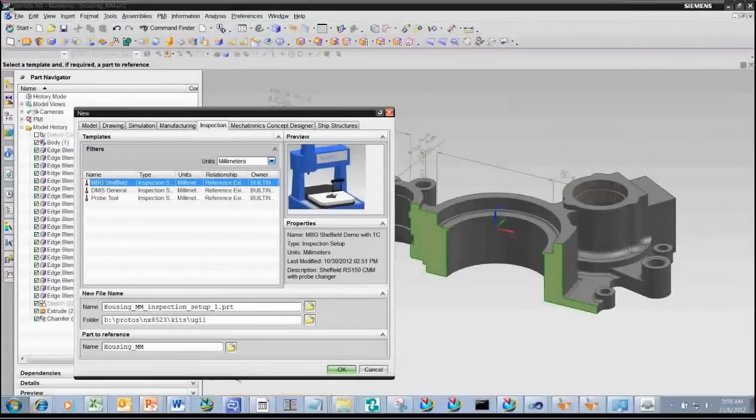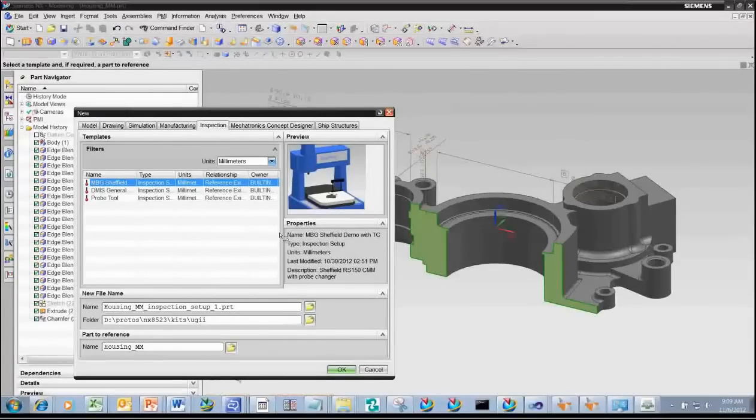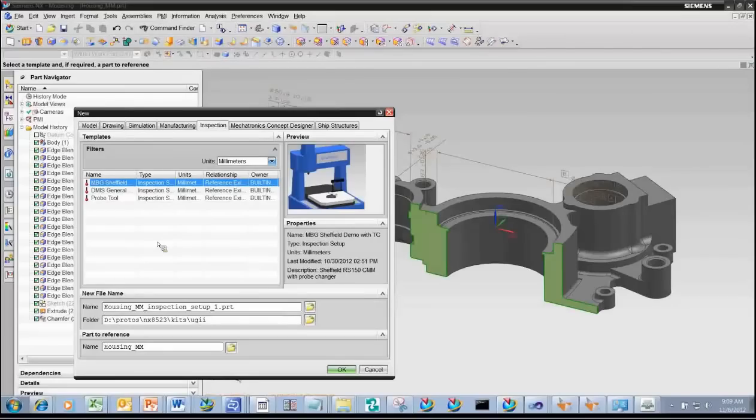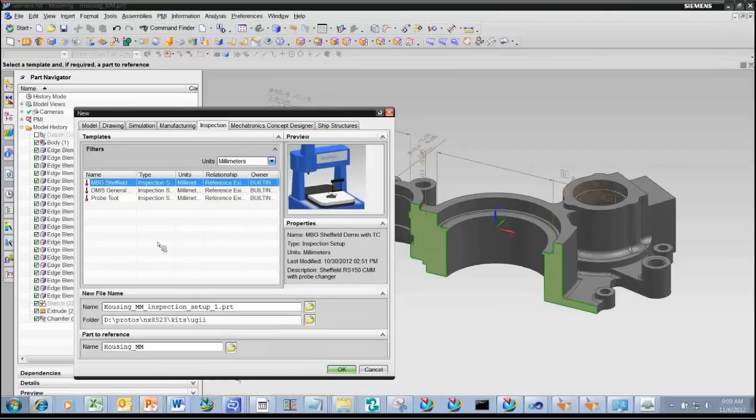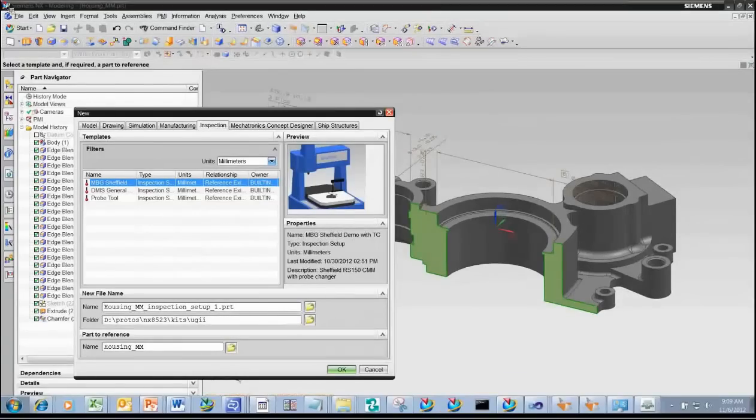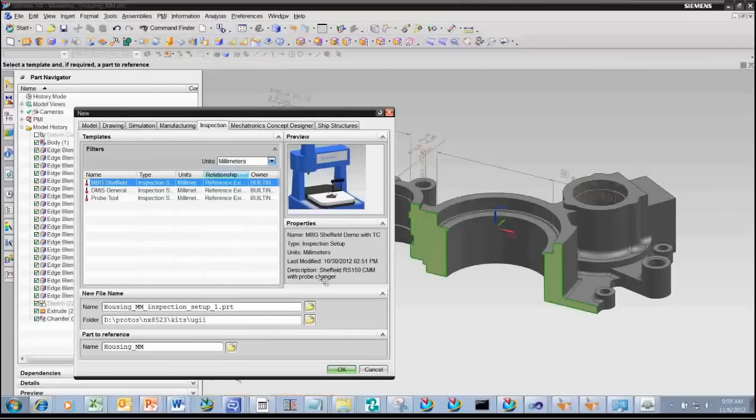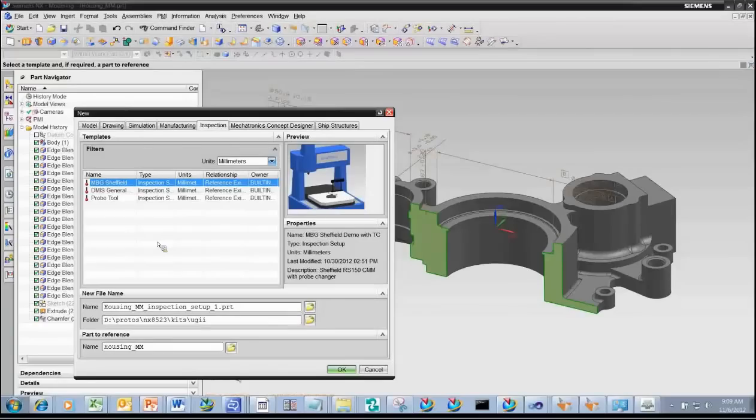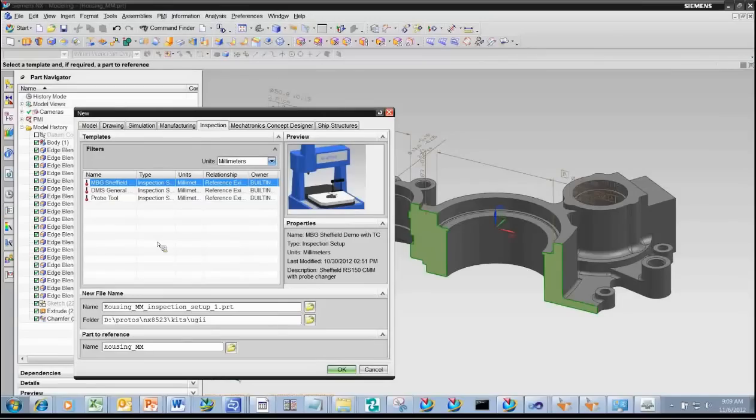So in this case here, you can see we have a part with various PMI on it, and you can see we have a number of feature control frames, which identify the position tolerances, perpendicularity, flatness, and other characteristics on the part. To start the process of creating a CMM inspection program, you do File New. And when you do File New, it brings up a list of templates that you can use to create your inspection program.